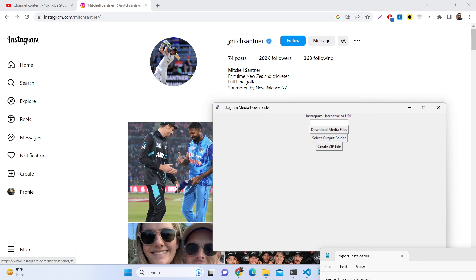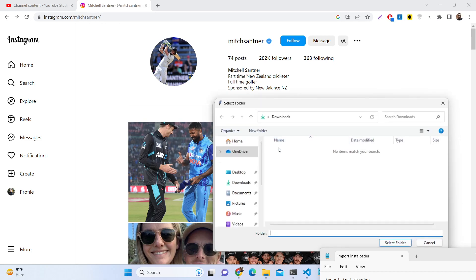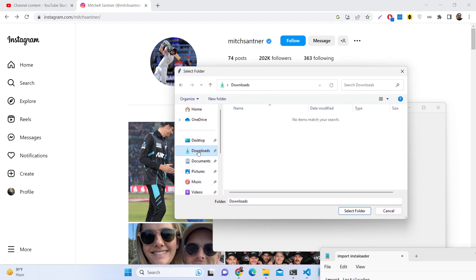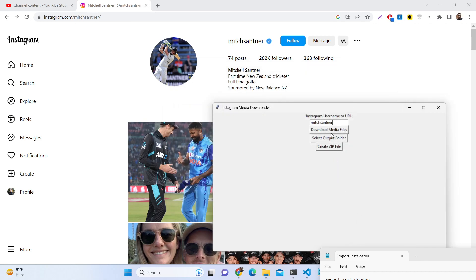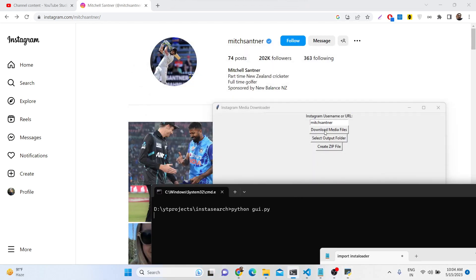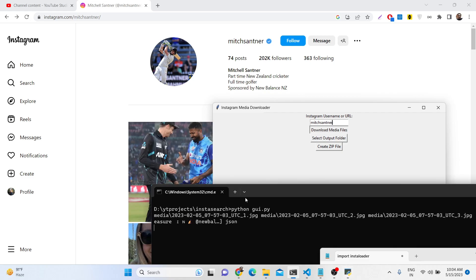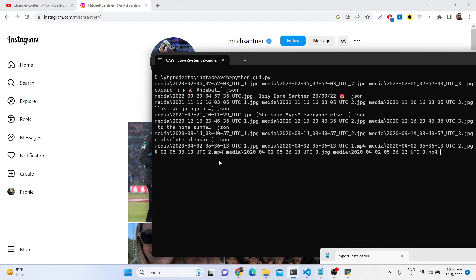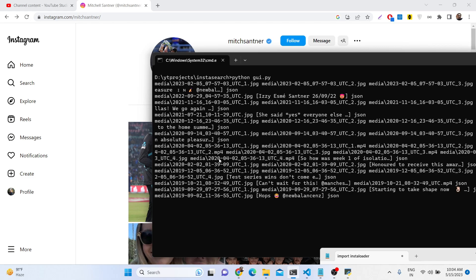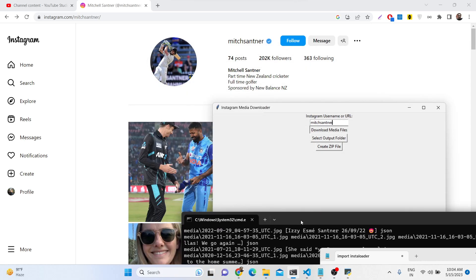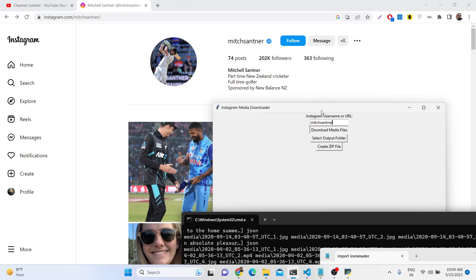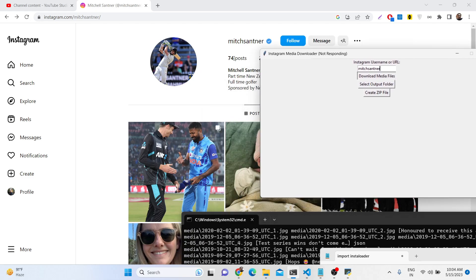The application contains a simple interface where you can enter the username of the person whose profile pictures and posts you want to grab. You plug in the Instagram username, select your output folder — I'll select my downloads directory — and then click the download media file button. One by one it will scrape all the photographs and download them from the profile.